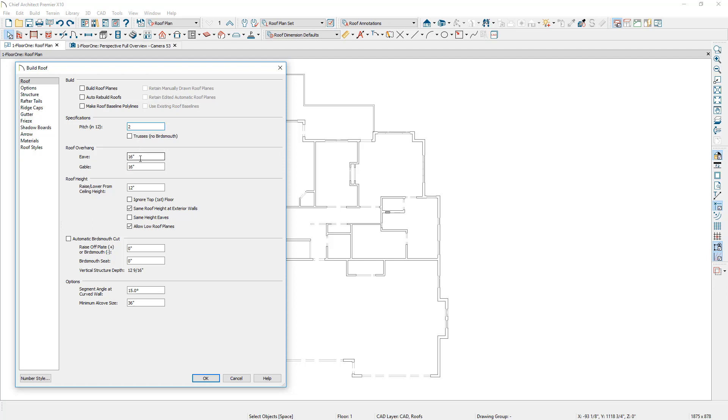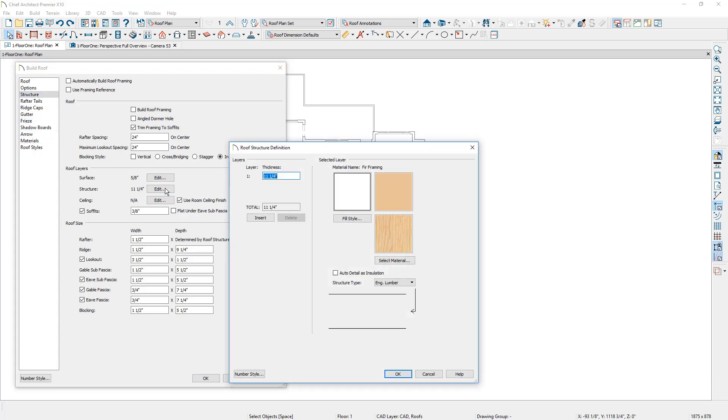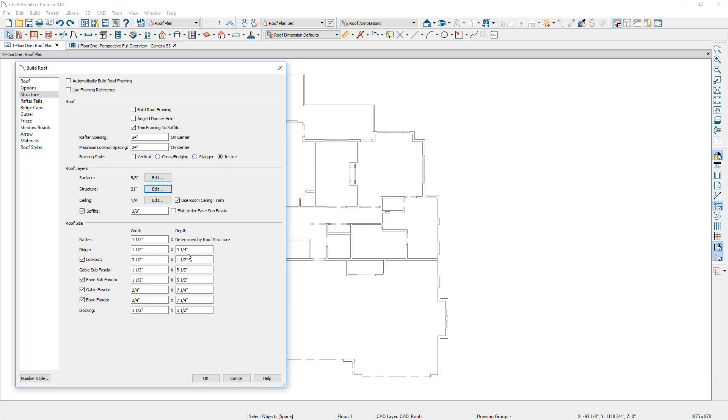My roof overhang at 16 inches is fine and I do have the roof raised off plate for an energy heel to get the insulation between the plate and the bottom of the roof. On the roof structure panel I'm going to make some changes. For the structure itself I'm going to change that from the 2 by 12 to 21 inches.